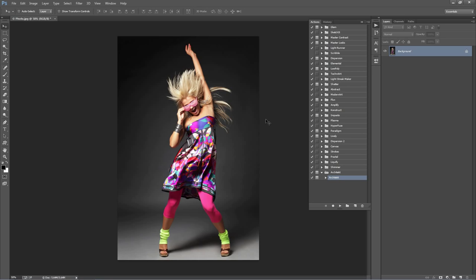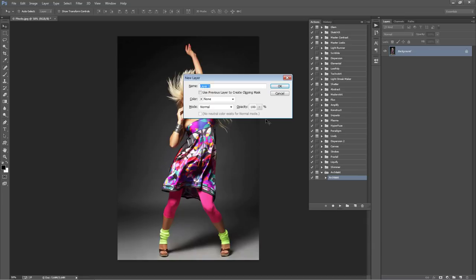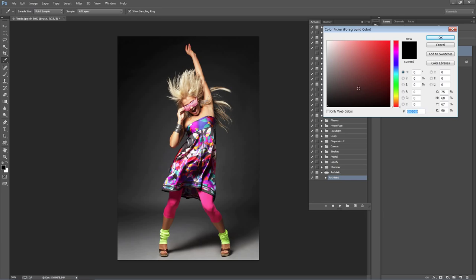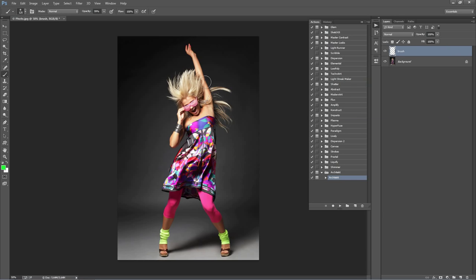Next, create a new layer and call it 'brush'. It needs to be called brush and must be all lowercase, otherwise the action won't work. Hit OK, and with the brush layer selected, hit B on the keyboard to get your brush tool out, select any color, and start brushing over your photo where you want to apply the effect.